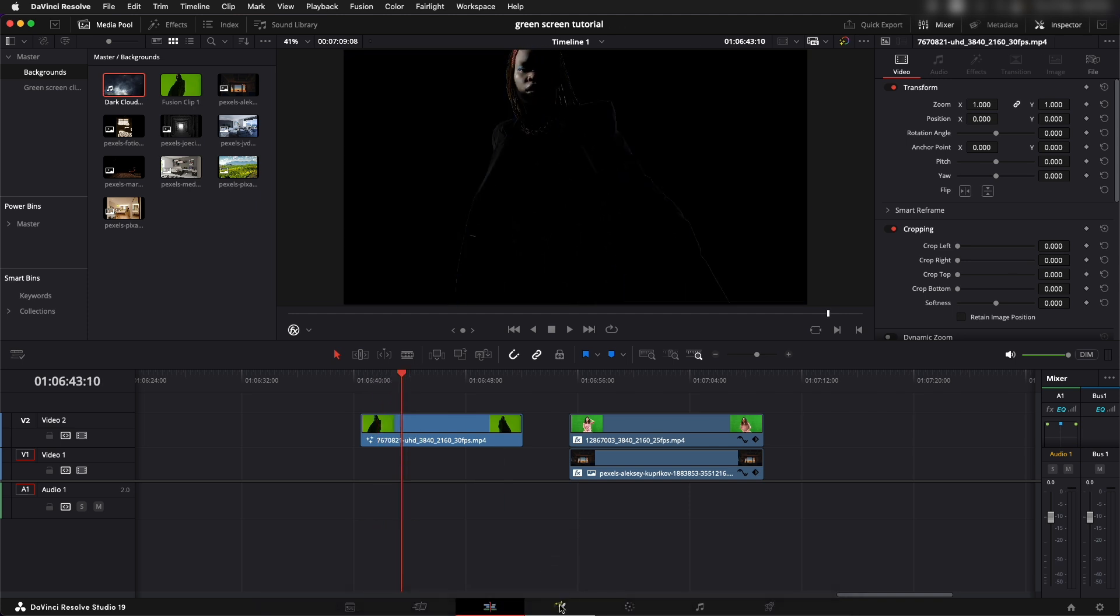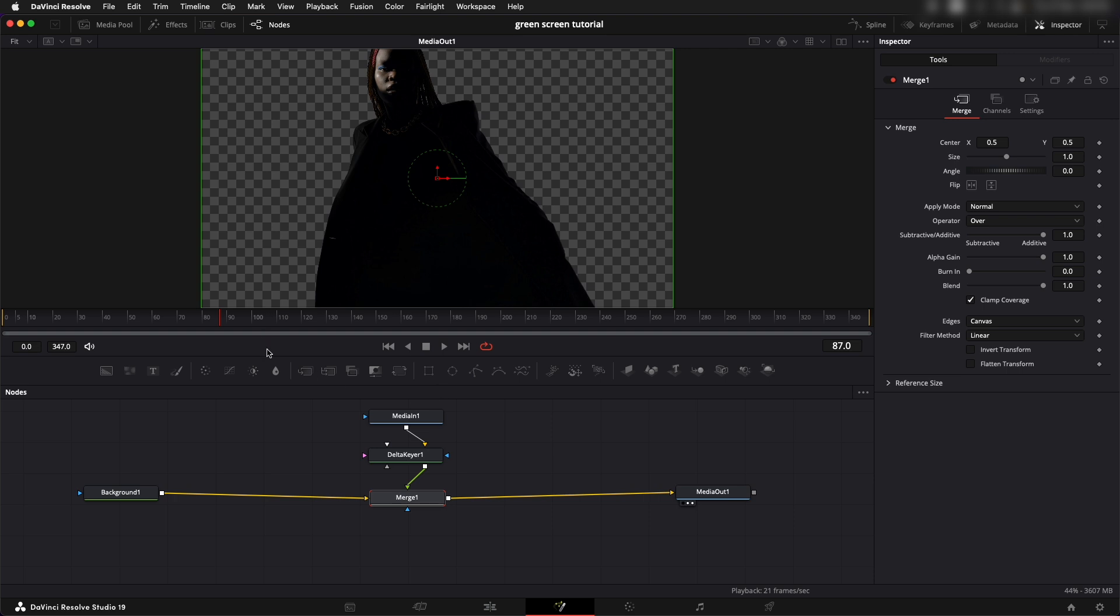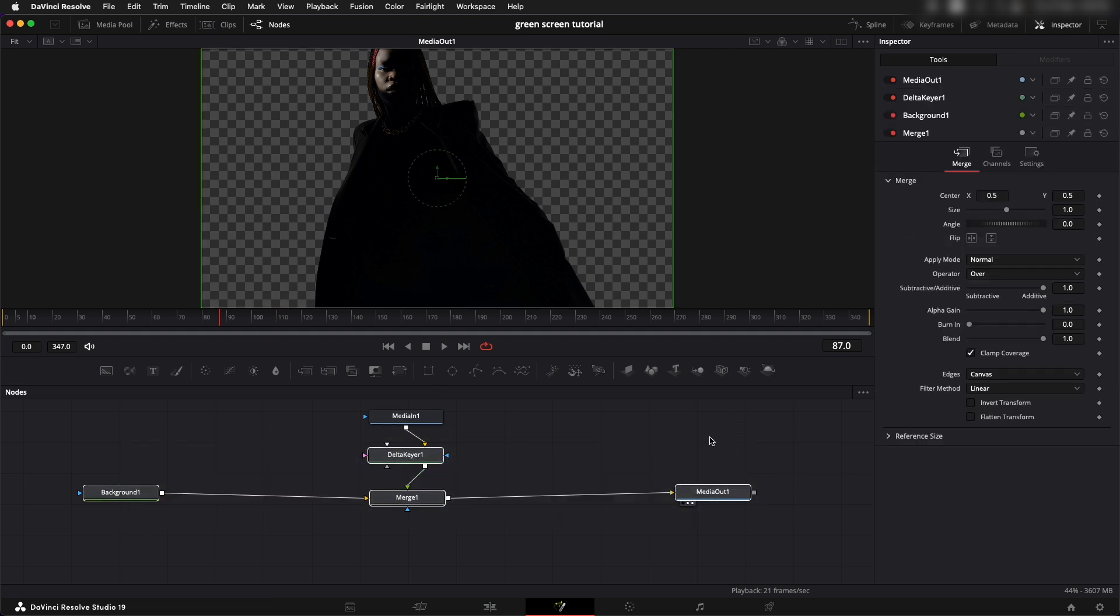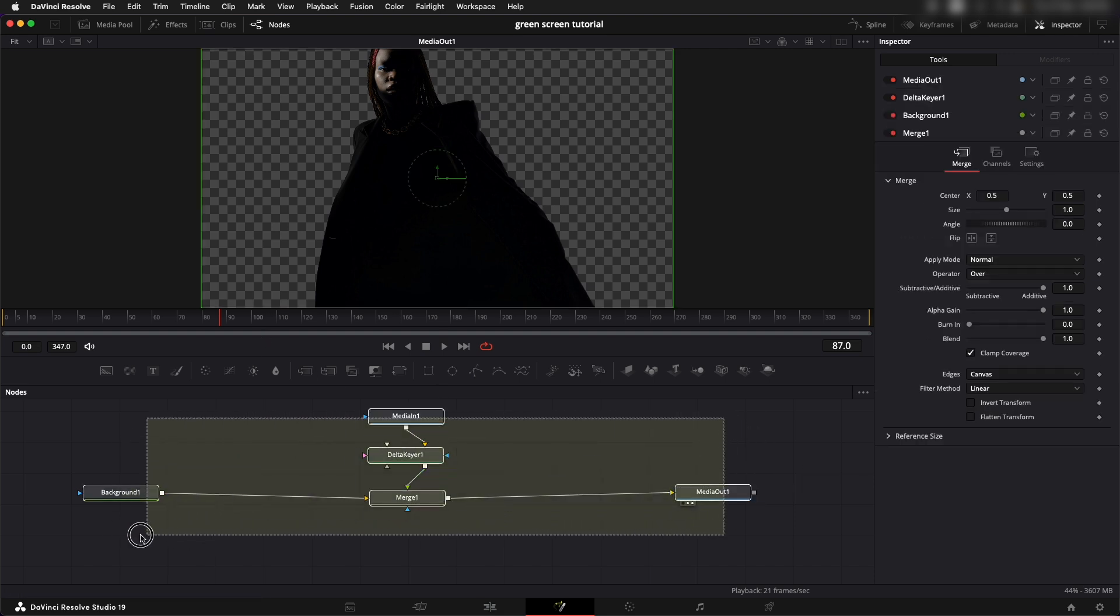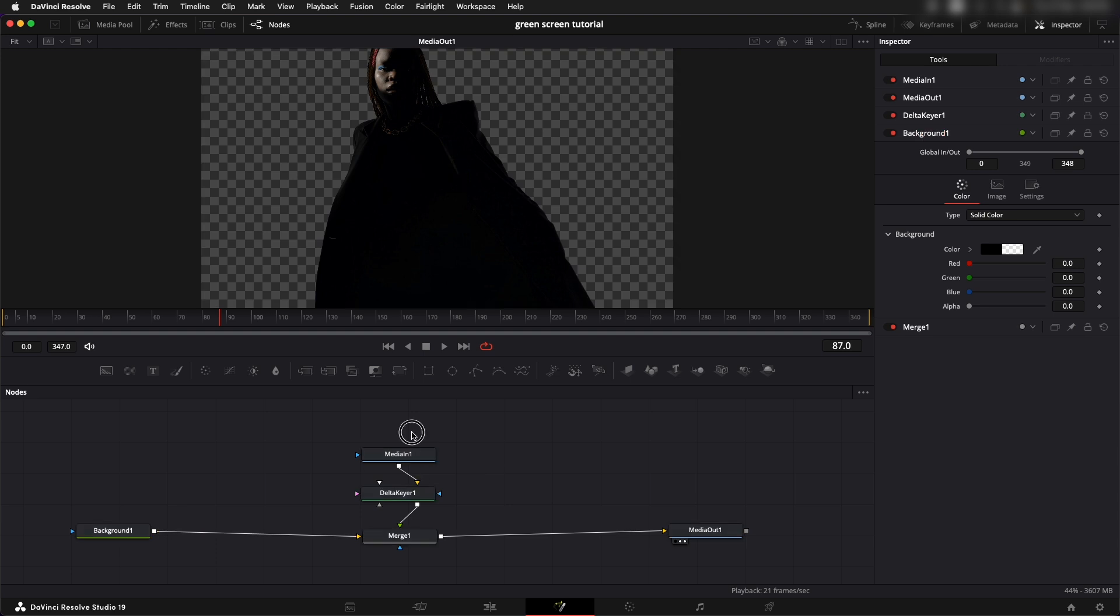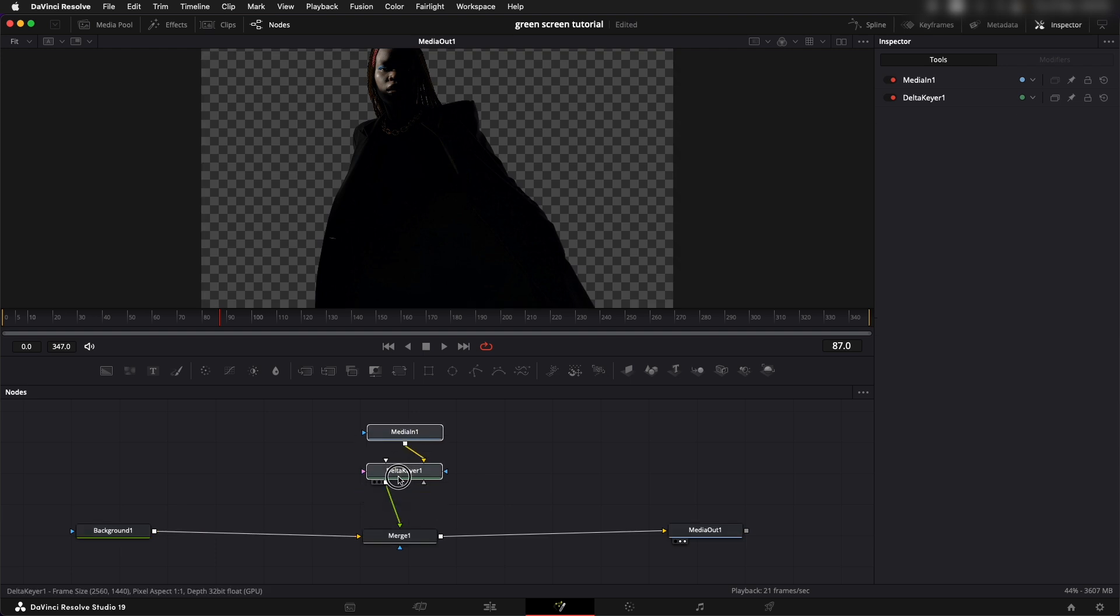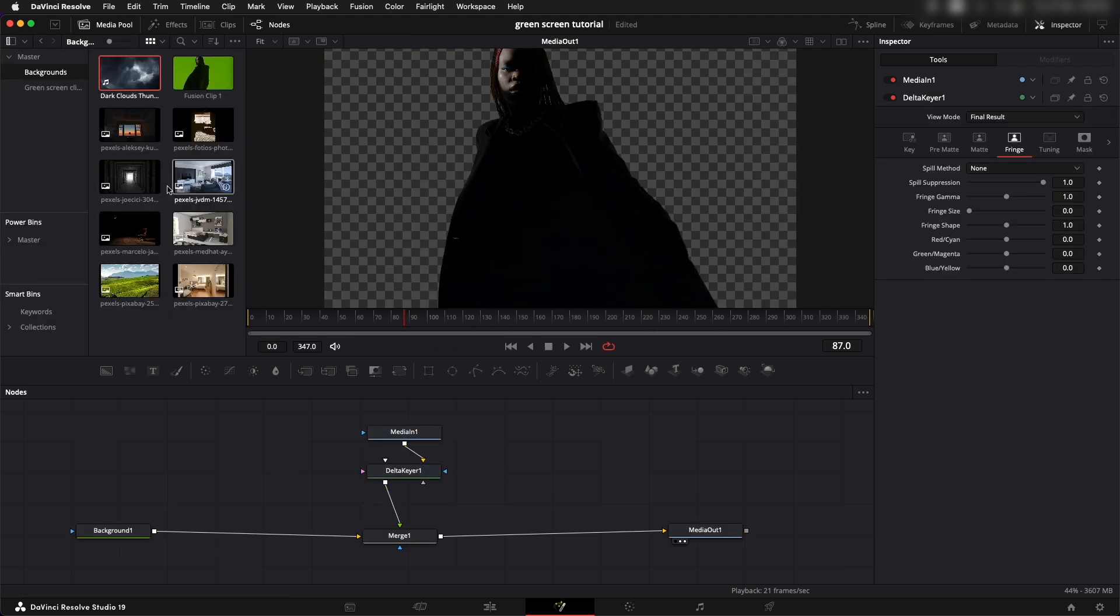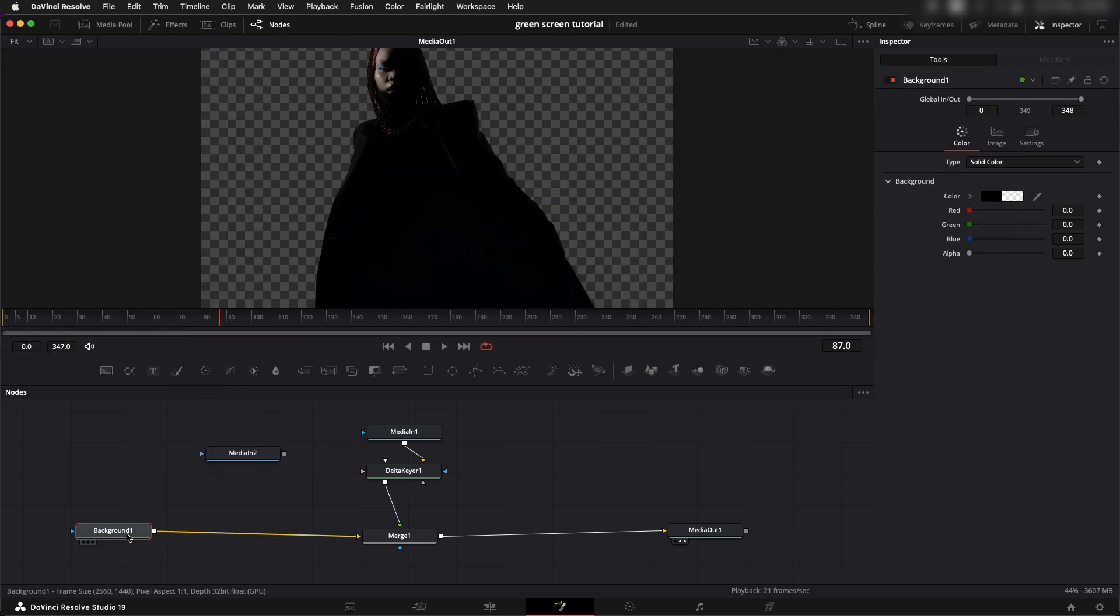However if I want to do that same thing inside of fusion which is going to be much more fun and much more detailed, I'm going to add in a background. Let's go to media and let's use this background.